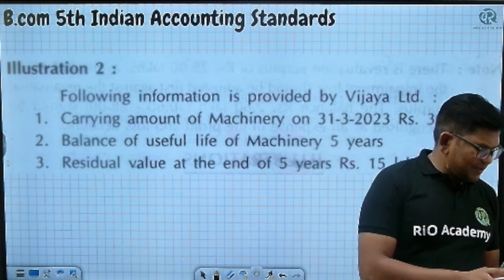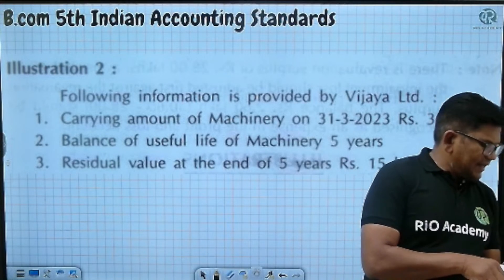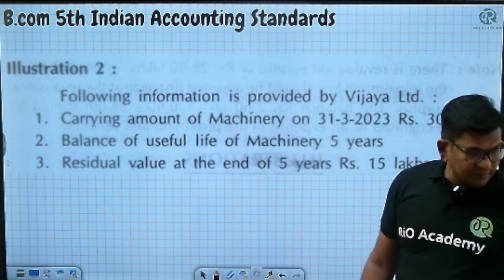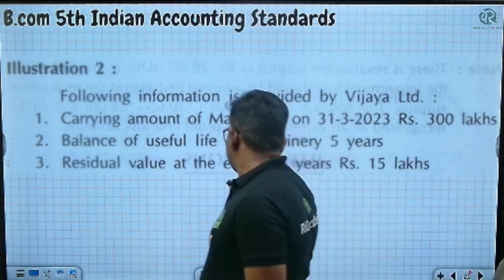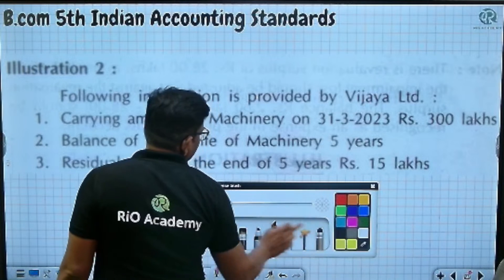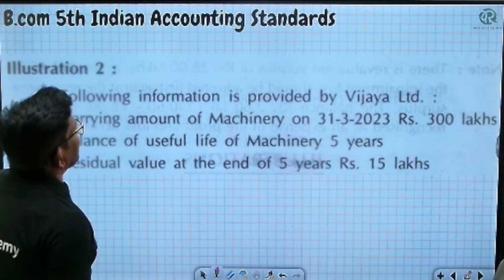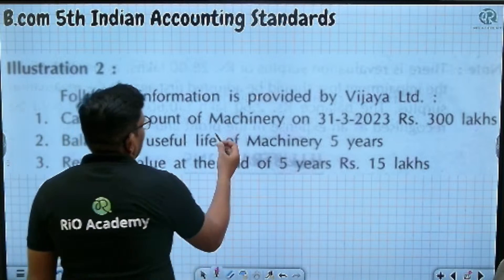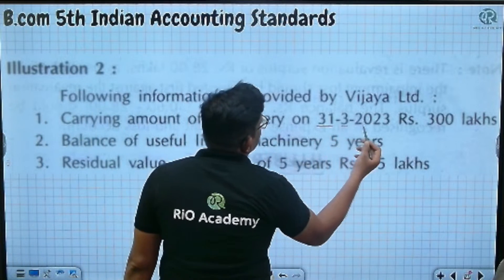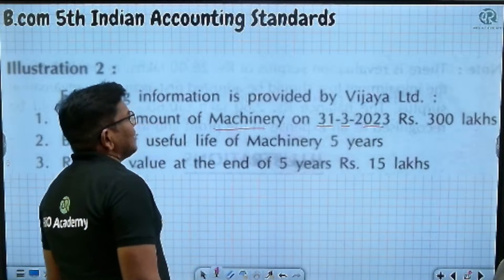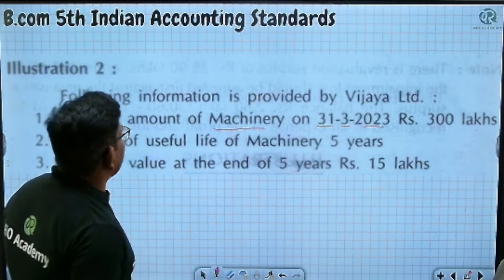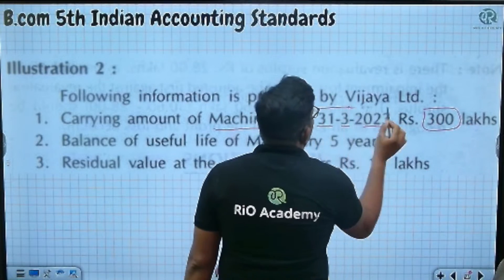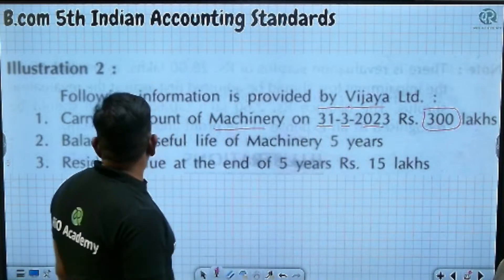Let's start now. From the following information provided by VJ Limited, the carrying amount of machinery on 31st March 2023 is 3 lakh — that is 300 lakh. The balance on 31st March is given.